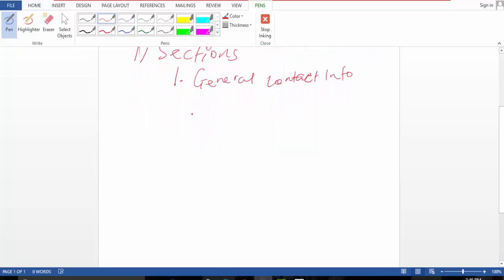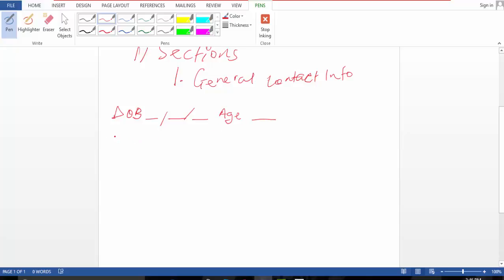Let's draw how it's gonna look like and we'll go ahead and build section one. So it's gonna look like this: general info, maybe date of birth and age, then Social Security number.